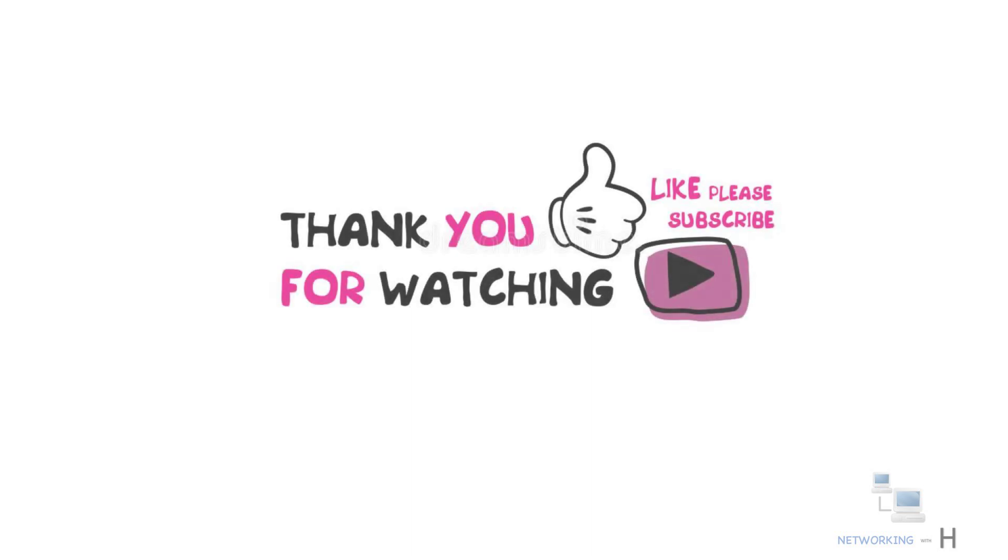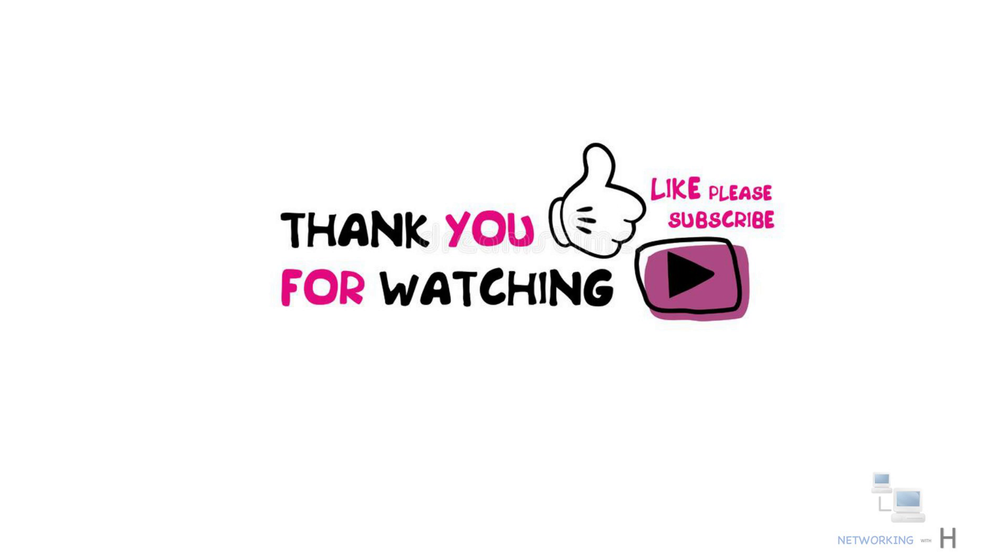That's it for this session. Thank you for watching. Please do like, share, and subscribe. Thank you.